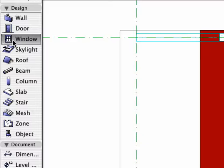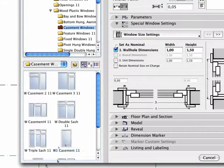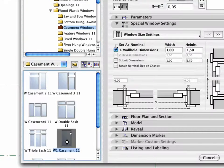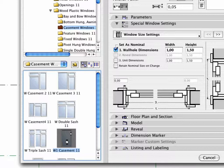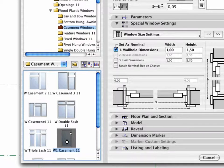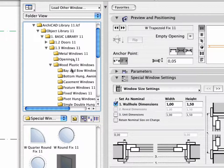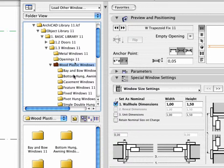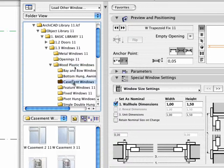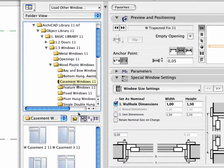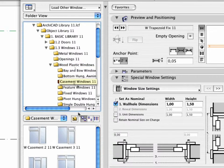Open the Window Settings dialog box and choose the W1 Casement 11 object in the 1.3 Window, 11, Wood Plastic Window, Casement, Window 11 folder.